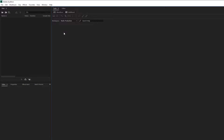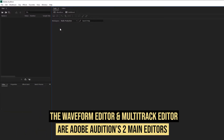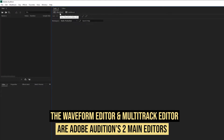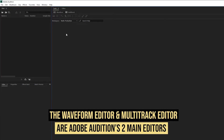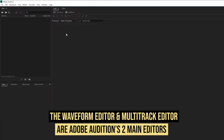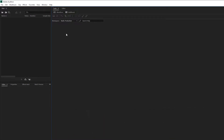Welcome to Adobe Audition. Today we're going to cover the difference between the waveform editor and the multitrack editor. My workspace may look a bit different from yours because I'm using radio production, but don't panic. All you need to know is that the waveform editor and the multitrack editor are the two main different editing platforms you can use in Adobe Audition.